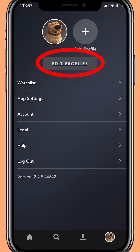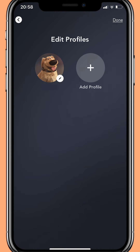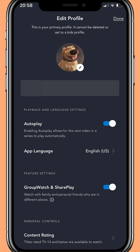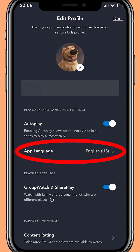Then you will need to select the Edit Profiles button right below your profile picture or pictures. Disney will bring up all the profiles on your account. Select the white circle with the pencil in it to change the language on that profile. The Disney Plus app will then take you to a new screen which allows you to change your language for that individual profile by pressing the App Language button.